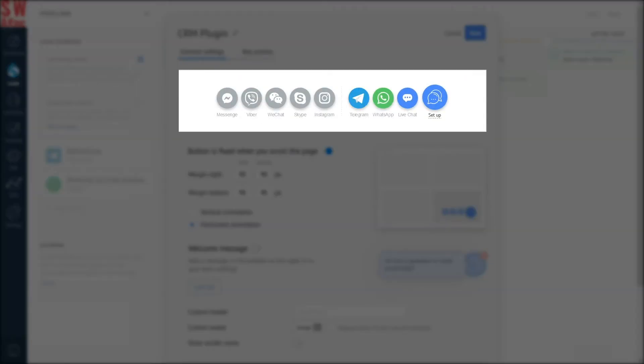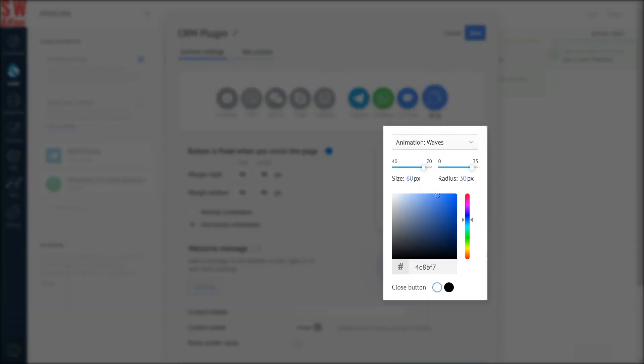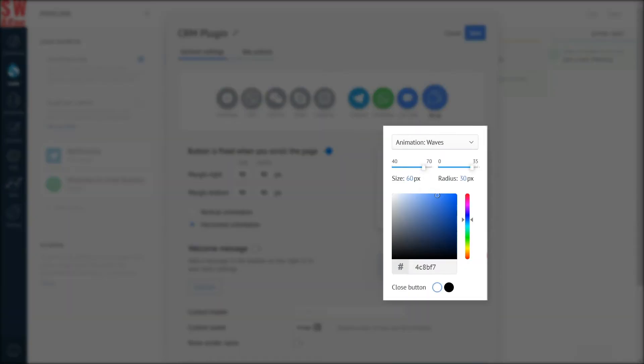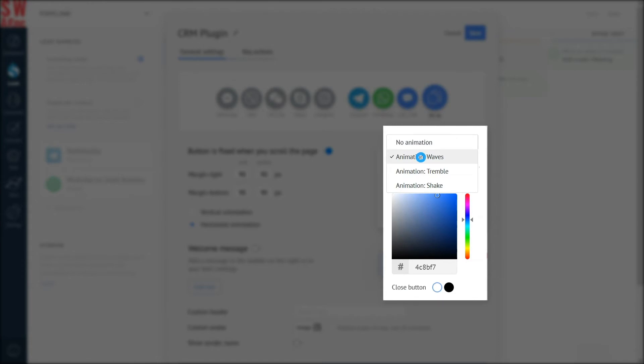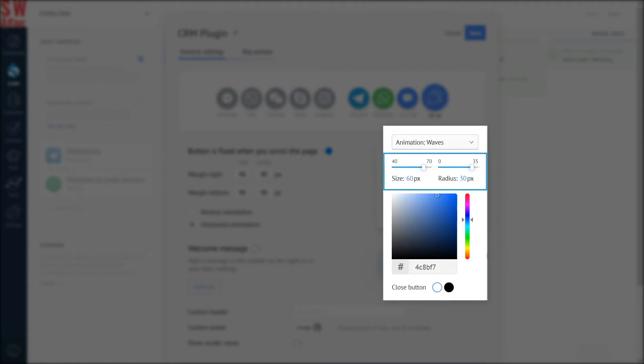Now, you can arrange the way the buttons are organized. On top of that, you can also edit the button design. Enable animation so that customers will pay more attention to the button. Yeah, I'll take Waves for this one. This is what the animation will look like. Choose the size of the button.